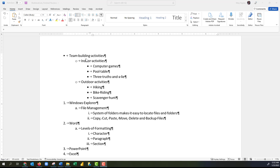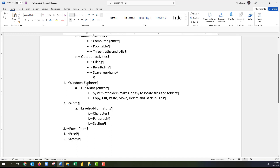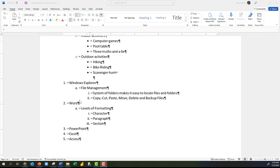Now we have created both a numbered list and a bulleted list, both in a nicely organized multi-level format. On the bulleted list, the higher level is 'team building activities,' the second level is indoor and outdoor activities, and the third level has the types of each activity. On our numbered list, the higher level lists what applications we'll learn in this class, and the two lower levels list what we've learned in those two applications.